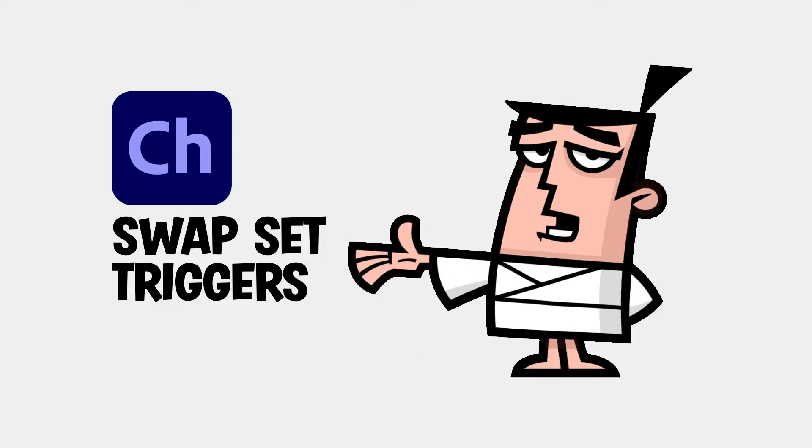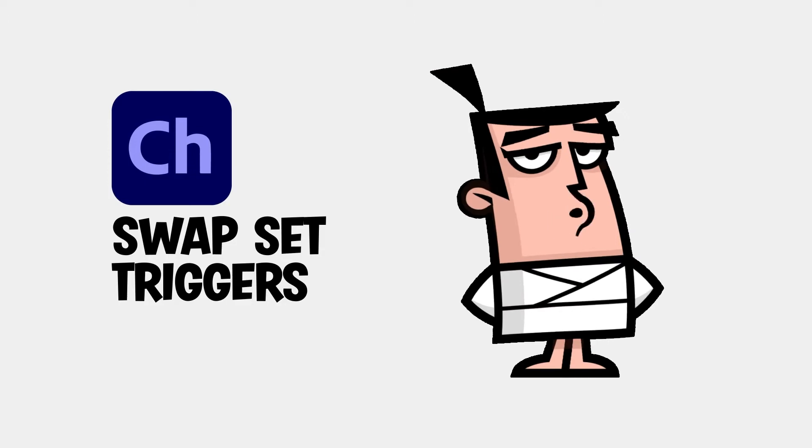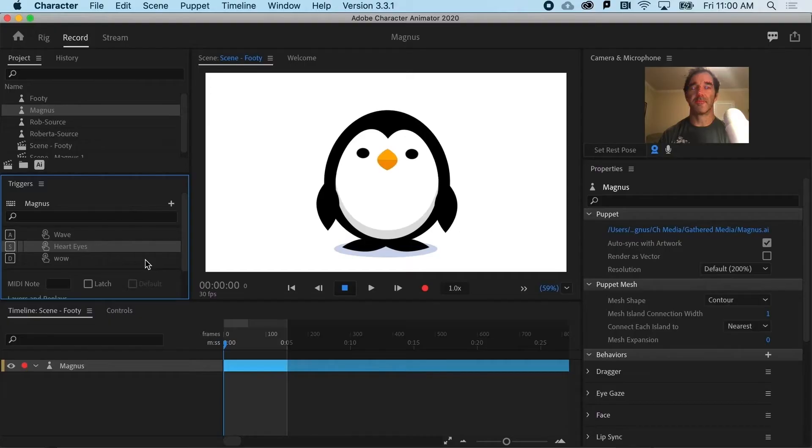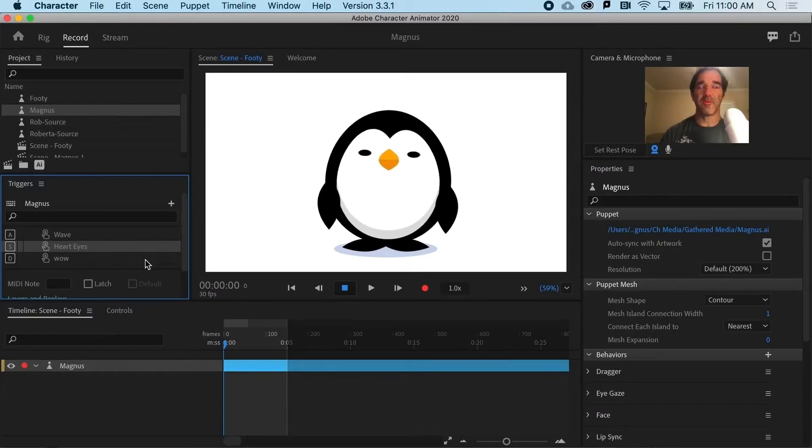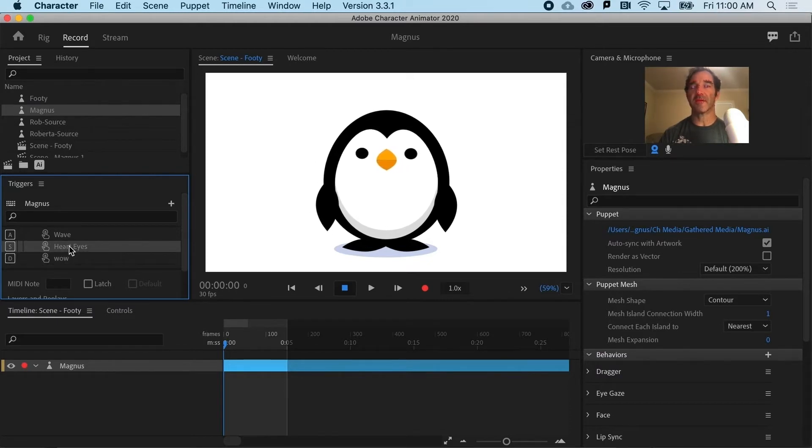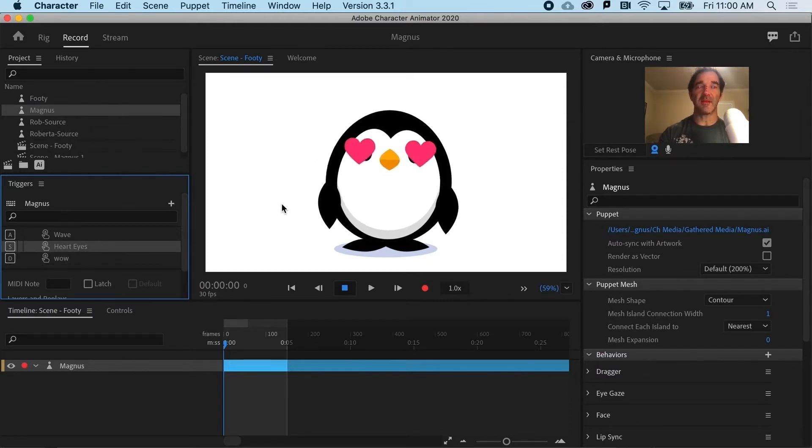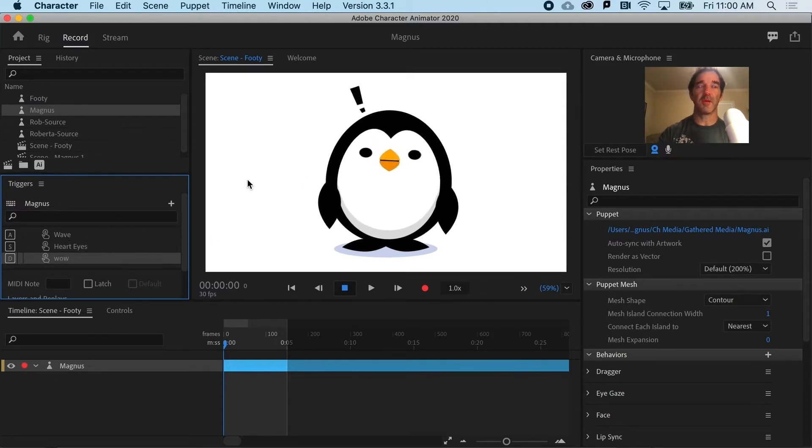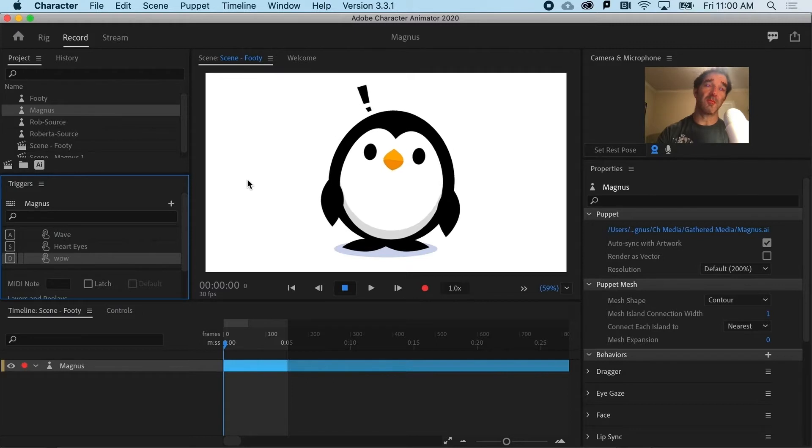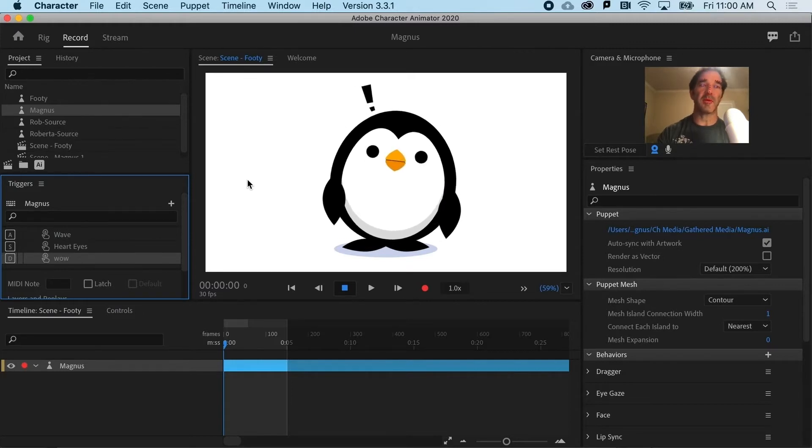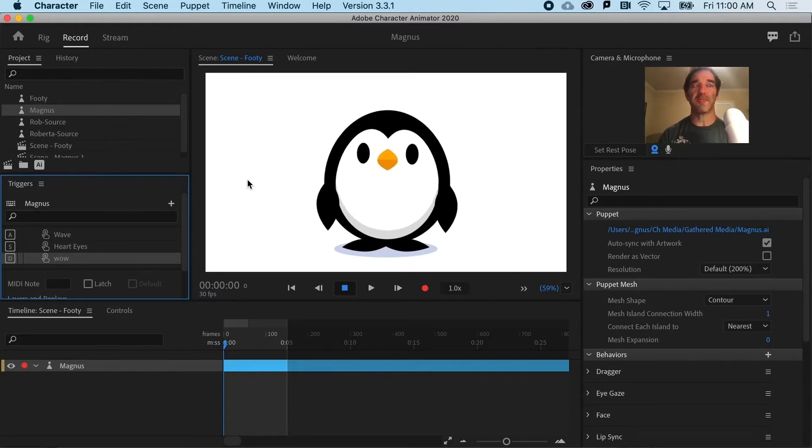Swap sets open up a whole new world of puppet poses and emotions by allowing you to replace layers. So we have two triggers here that are essentially overlays. If I hit the S key, it overlays those hearts. And if I hit the D key here, get the sort of overlay pop up exclamation point.